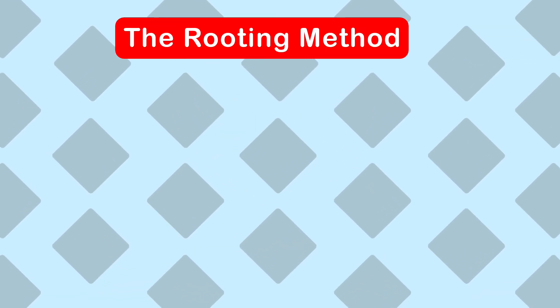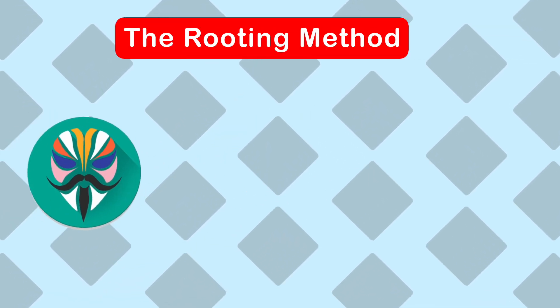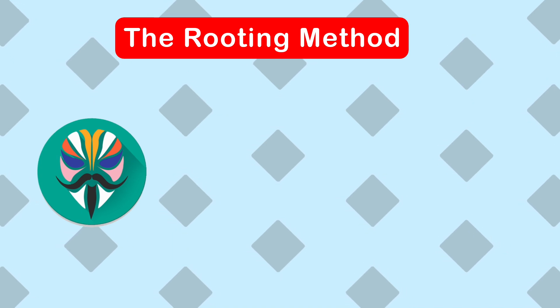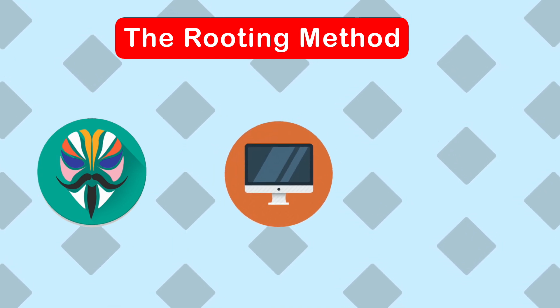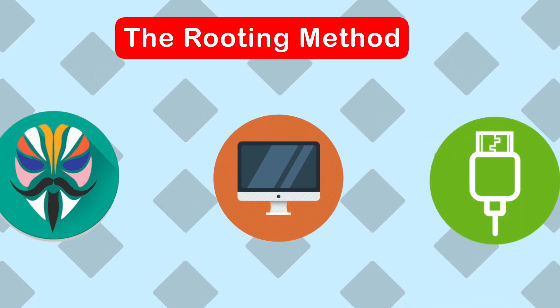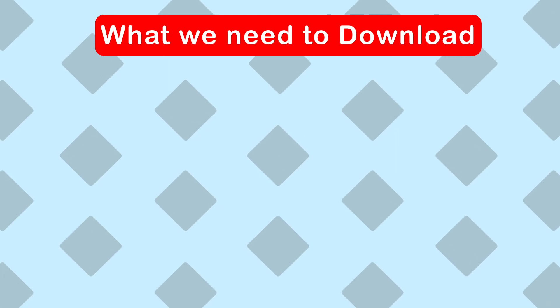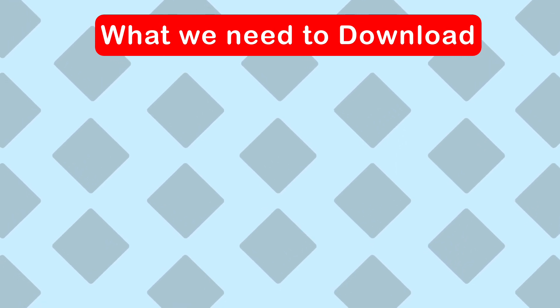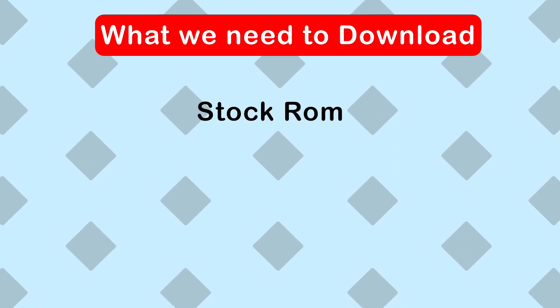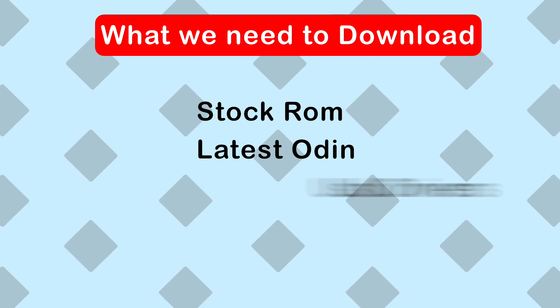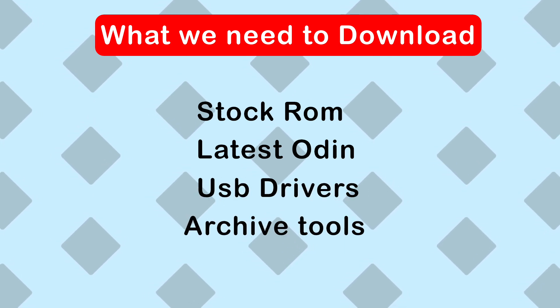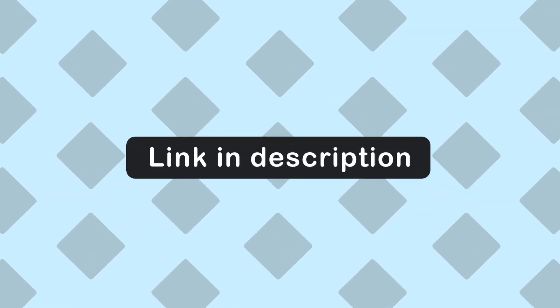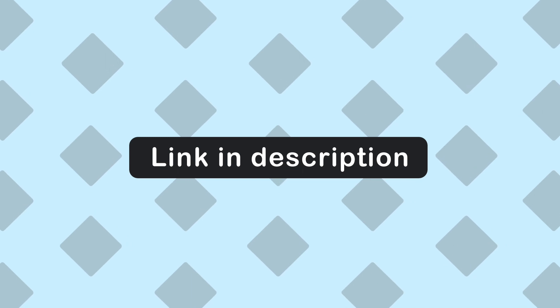Okay, so we are going to be rooting our Android device using the Magisk method. Make sure to have your PC ready and a USB cable for your device. Heads up, we need to download quite a few things for this to work, including the stock ROM, the latest Odin, USB drivers and an archiving tool. Don't worry, all the links will be provided in the description below.